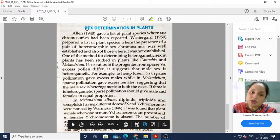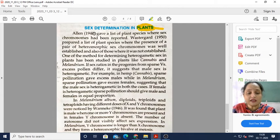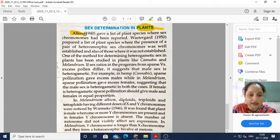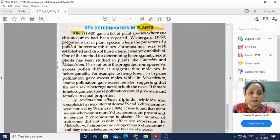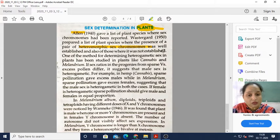Our next topic is sex determination in plants. Ellen in the year 1940 gave a list of plant species where sex chromosomes had been reported. Wostergaard in the year 1950 prepared a list of plant species where the presence of a pair of heteromorphic sex chromosomes was well established, and also those where it was not established.